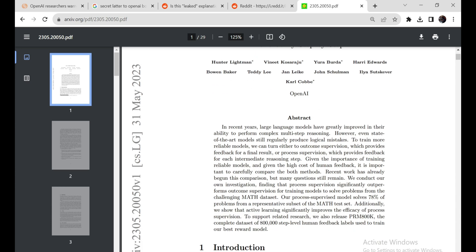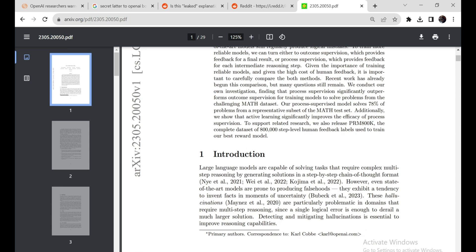Shortly after, OpenAI researchers allegedly made a major breakthrough using the QSTAR algorithm, which built upon these mathematical verification techniques.